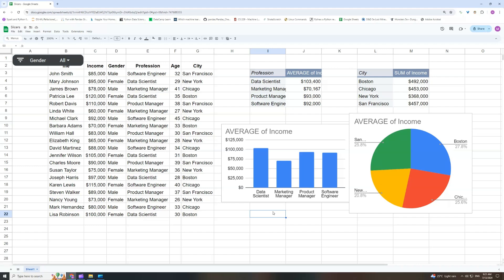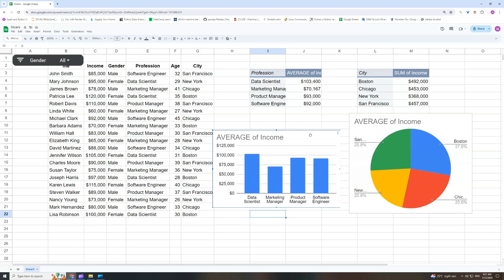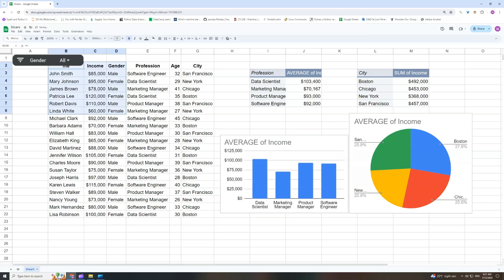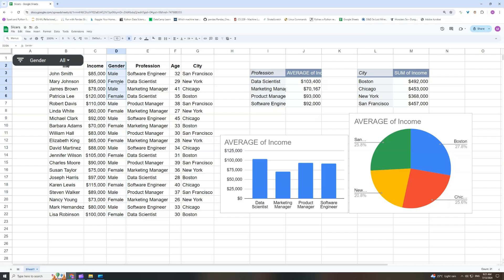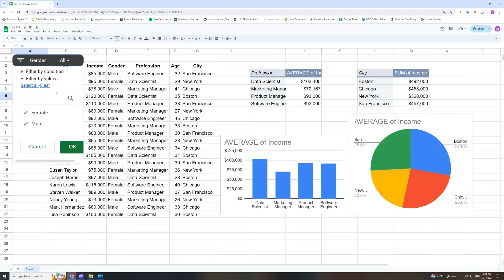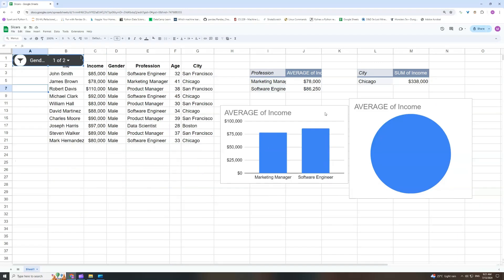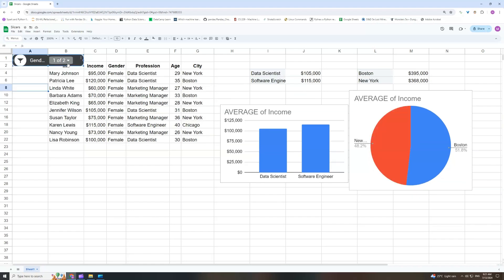Let's talk about slicers in Google Sheets — what they can do, what they cannot do, and what we can do to mitigate those limits. Basically, slicers are like interactive filters that can manipulate your tables, your pivot tables, and your charts. Here we have a slicer for gender; it is taking the gender column in this table, and whenever we select a specific gender, everything connected to this table will change accordingly.